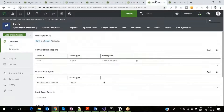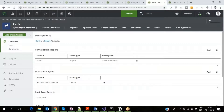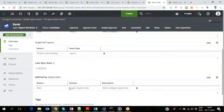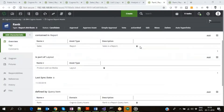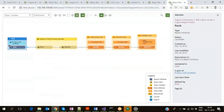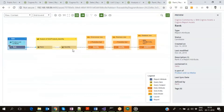Let us click on the Rank report attribute and see the details. It shows the report and layout it is part of, the query item it is linked to, and its last refresh date into Collibra. If we click on the lineage diagram, we see a complete traceability showing how the report attribute is linked to the query item, which then links to the attributes across the three layers of the framework model.